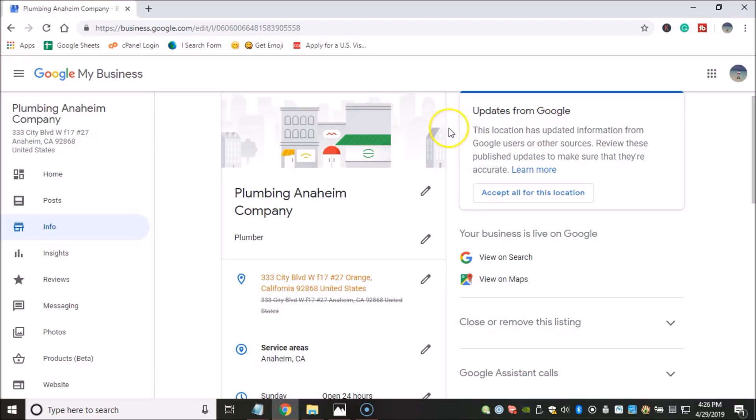And that's not what we want because you spend a lot of time, a lot of money on your GMBs. And that's not funny if that happens. So make sure you don't accept any updates.